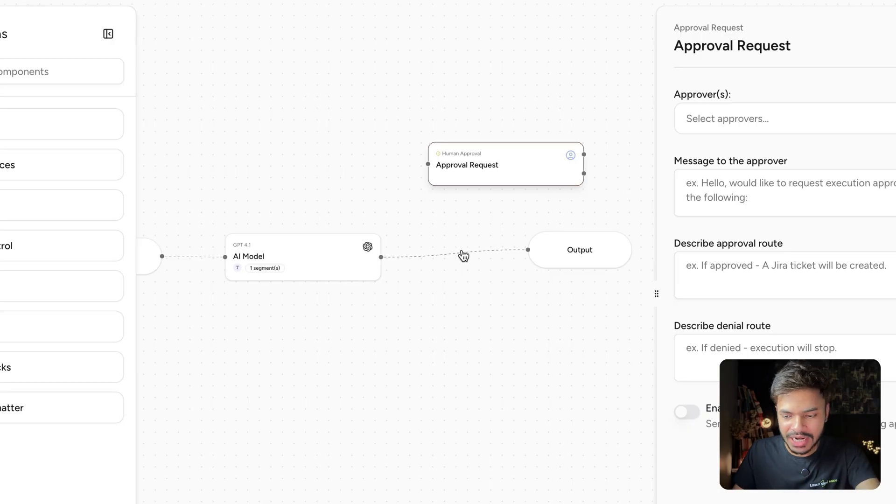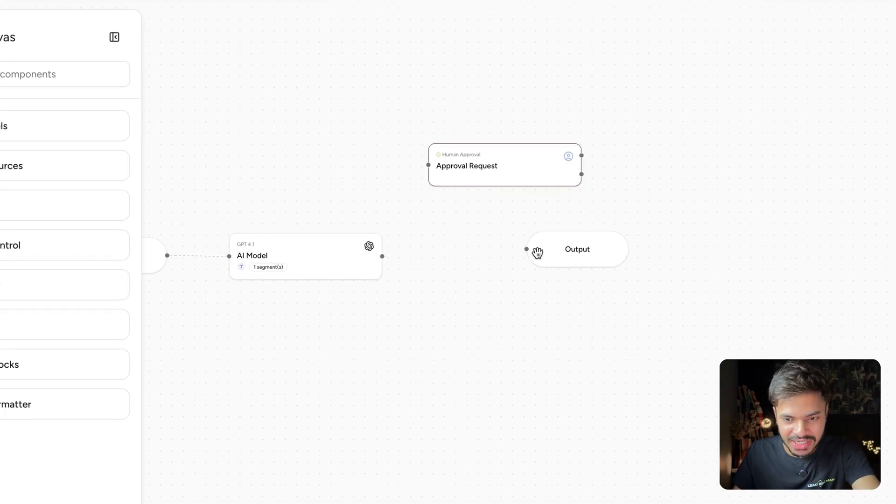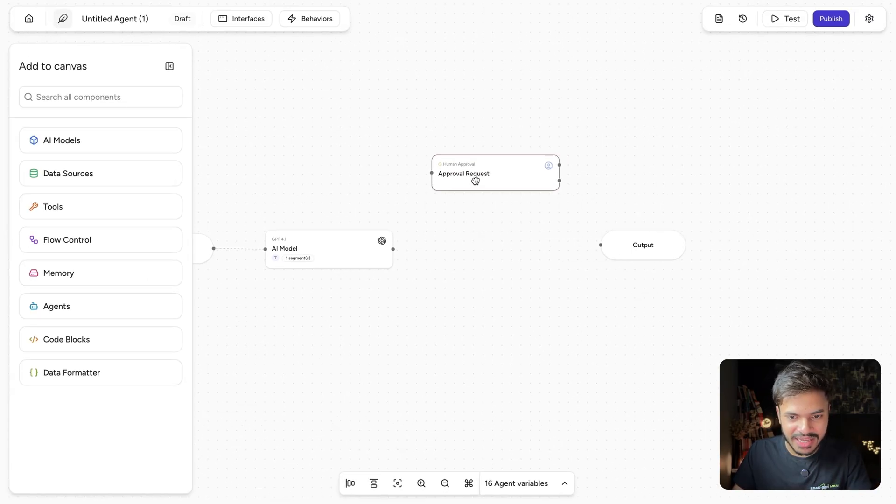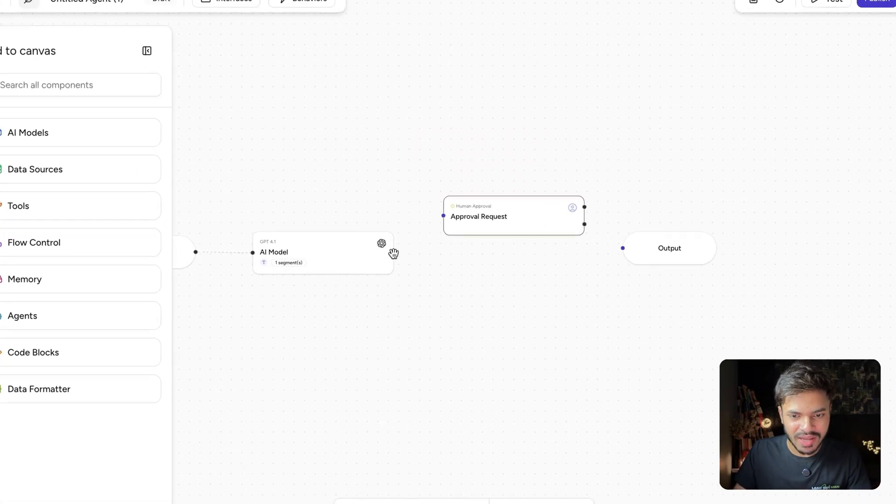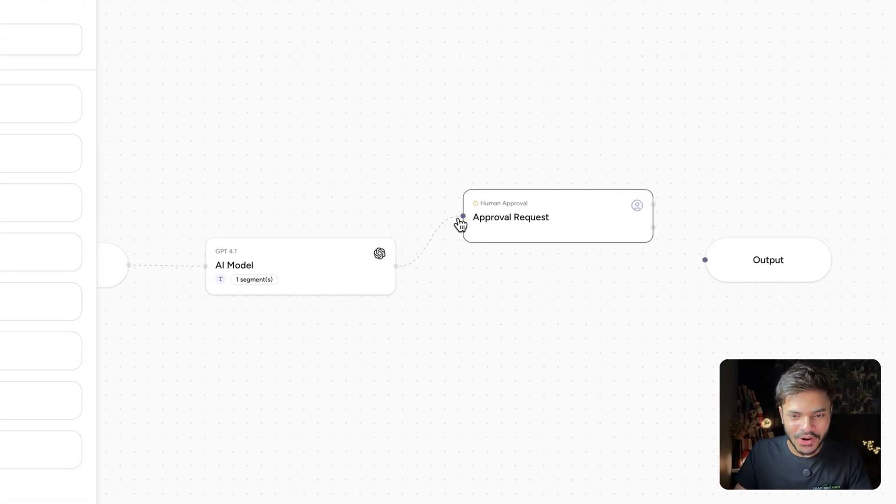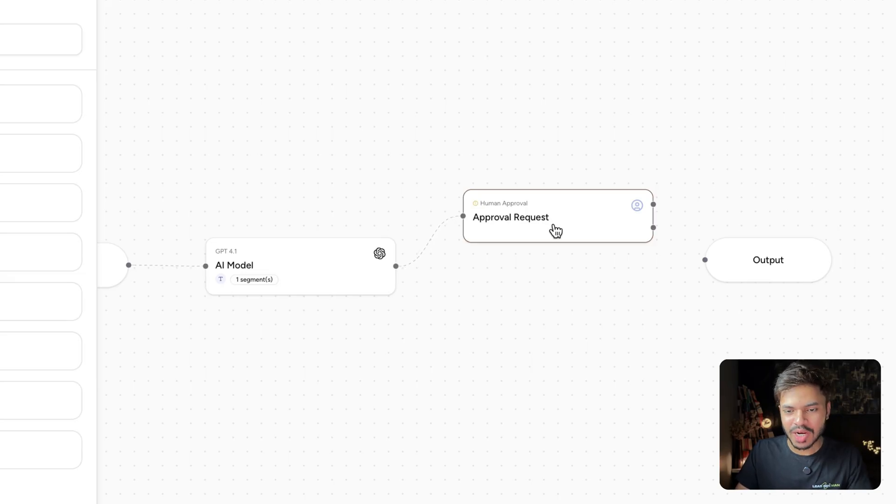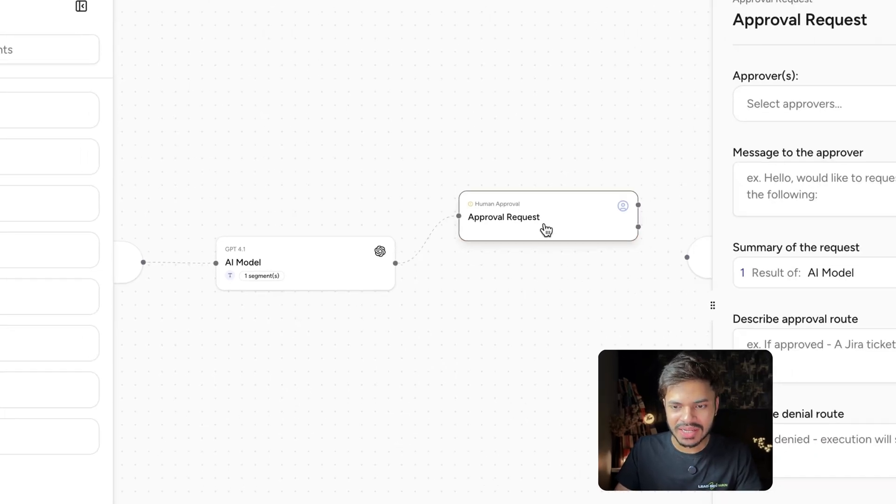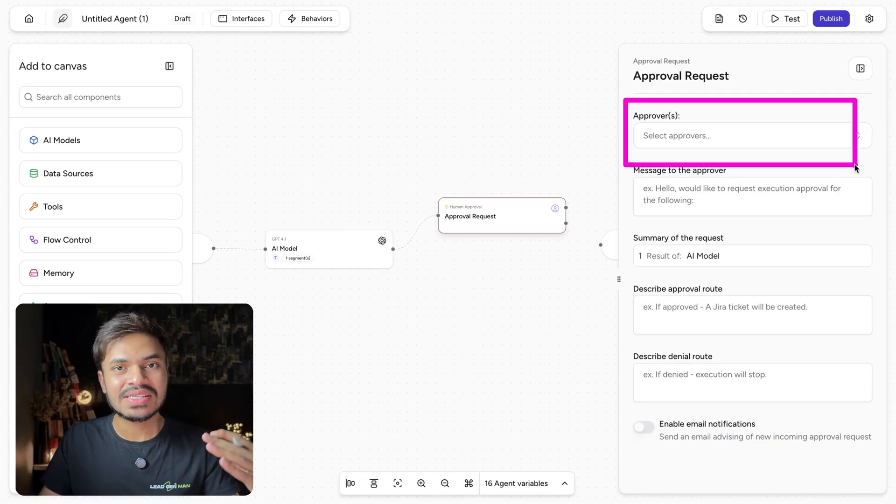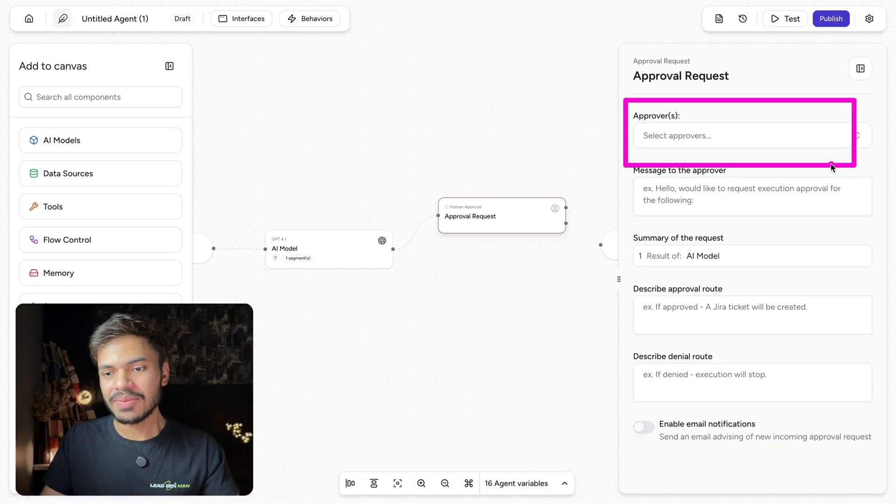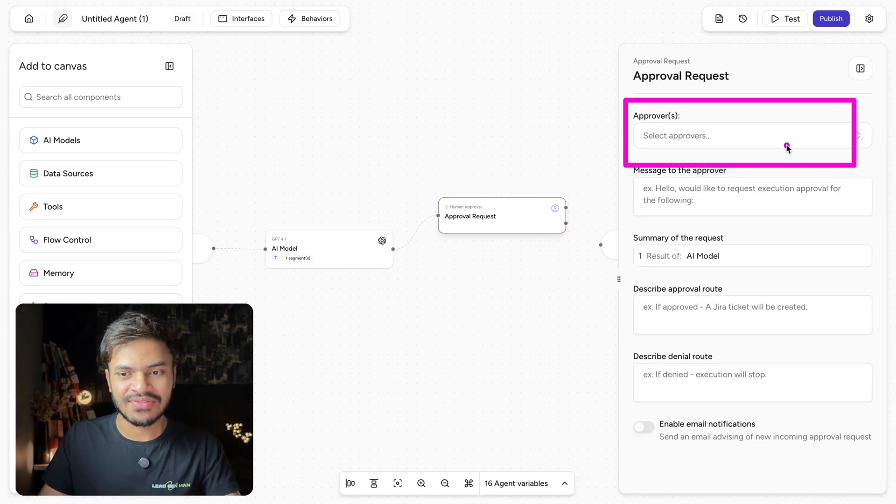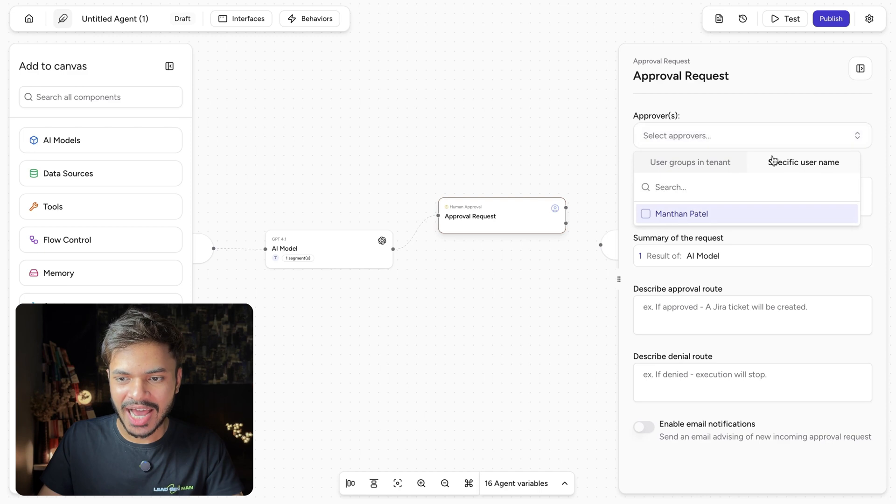Where first of all we need to delete this connection and join this connection by this line or edge. Now let's open our human approval node, where first you need to select the approver. You can select your teammates or yourself as well. I'm using myself.